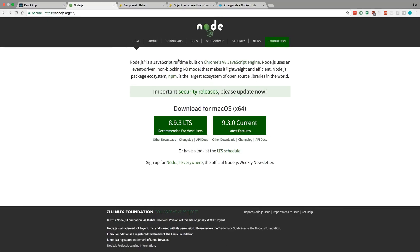There's a great suggestion in my last video's comment section where they recommended doing Babel and how we're building it in a slightly different way. I really liked it, so we're going to go into that real quick and then start our journey with Docker and get our Node.js server set up with Docker.